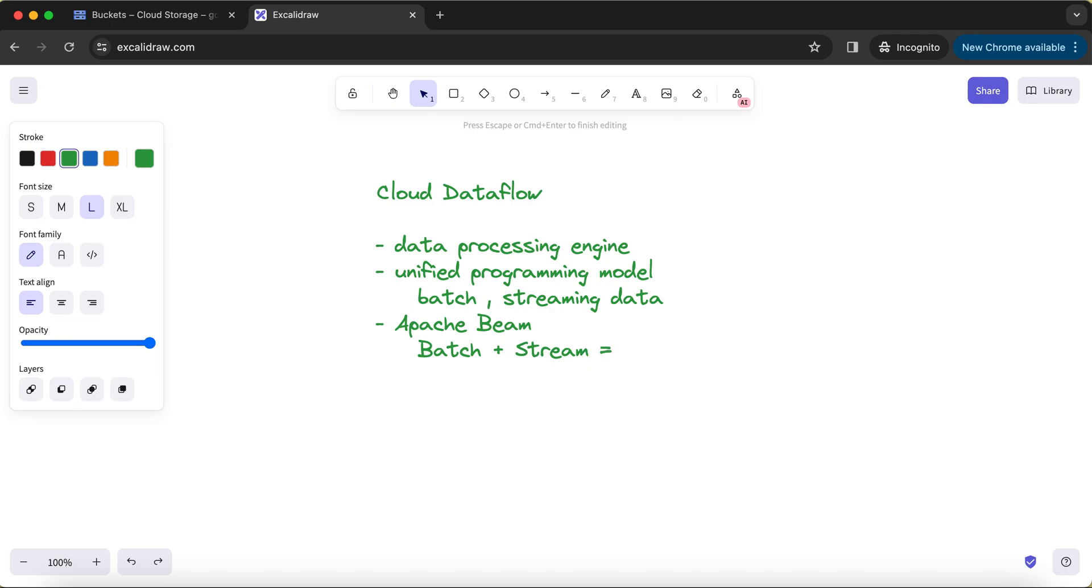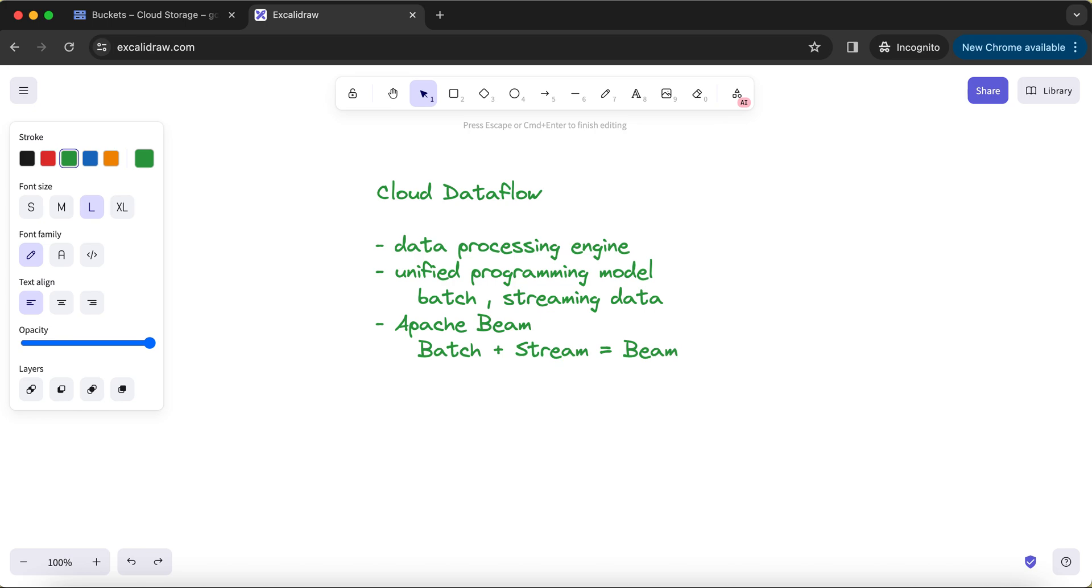So basically, the unified library to process batch and streaming data is nothing but your Apache Beam library. What Google has done is they have developed some kind of wrappers around this Apache Beam.